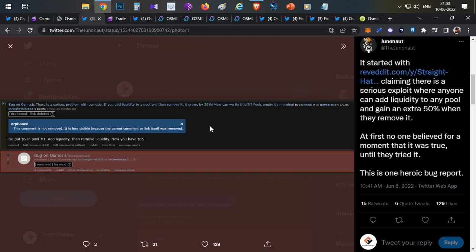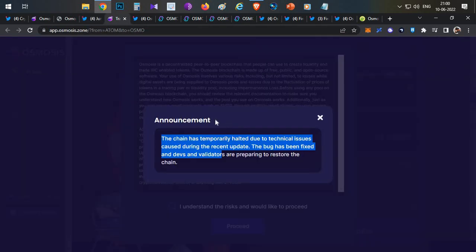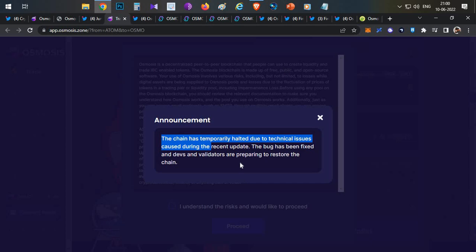So that was the bug. People were not believing it, but some people started trying it out and it started working. Then immediately after some time this Reddit post was deleted. Within a few hours later, the entire Osmosis chain was halted temporarily due to some technical issue and they didn't mention anything at that point.